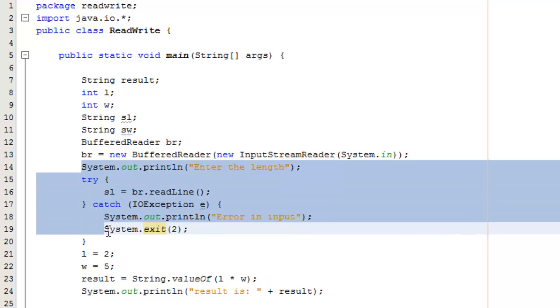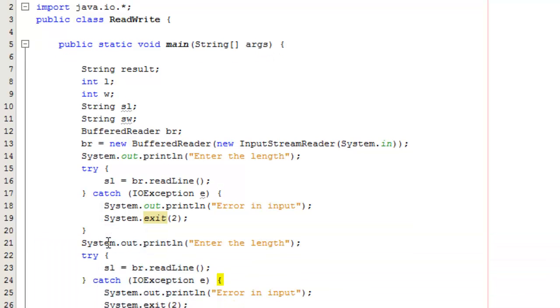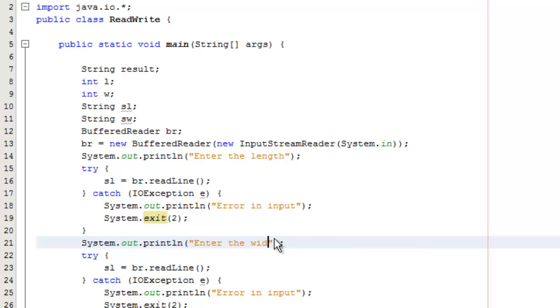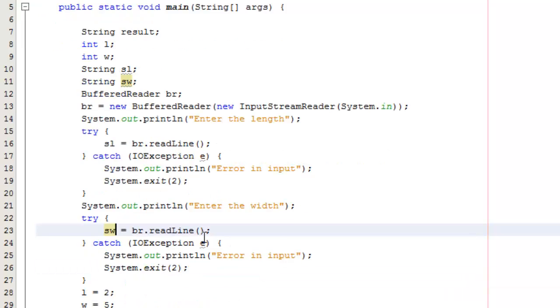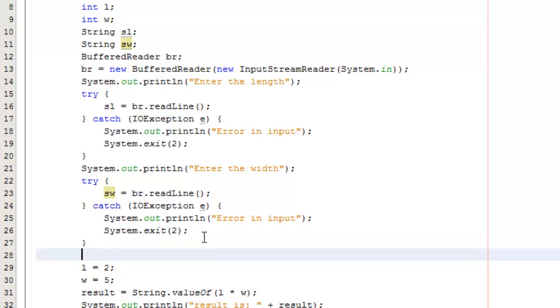Of course we want to do something similar with string W, so our string width. We can cut and paste these down. So now we're going to prompt to enter the width. We're looking at very simple mechanisms. Again some of this you might say well shouldn't be in our main code and should be in separate methods, and I would agree with that. At the moment we're quite simply looking at how we can read to and write to fields.